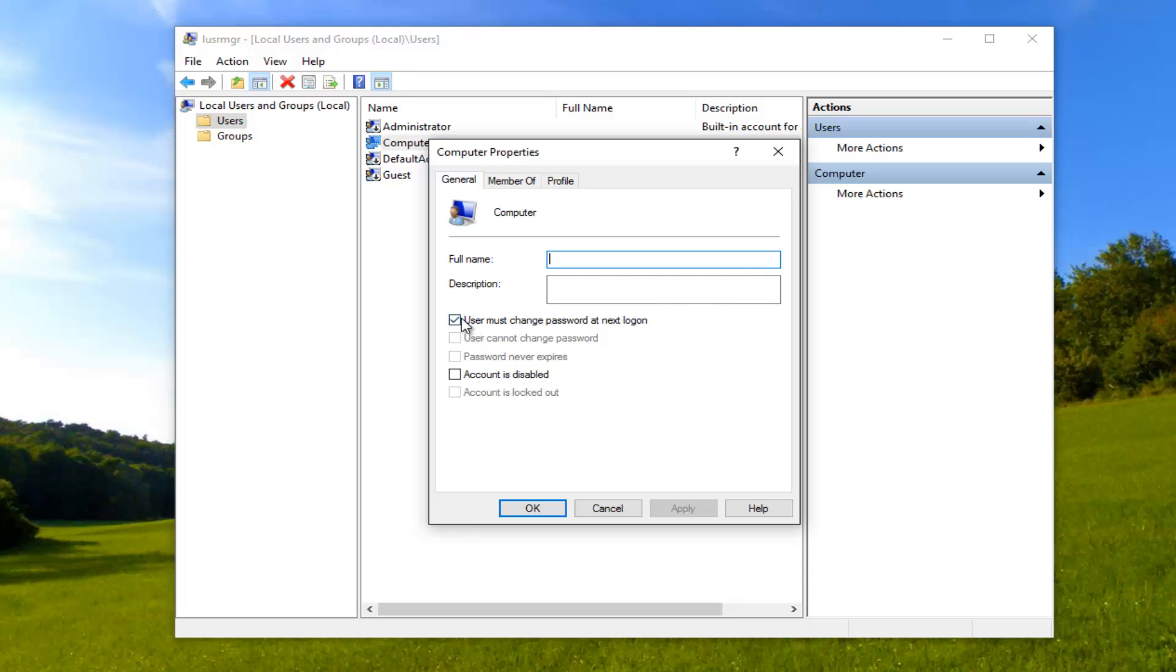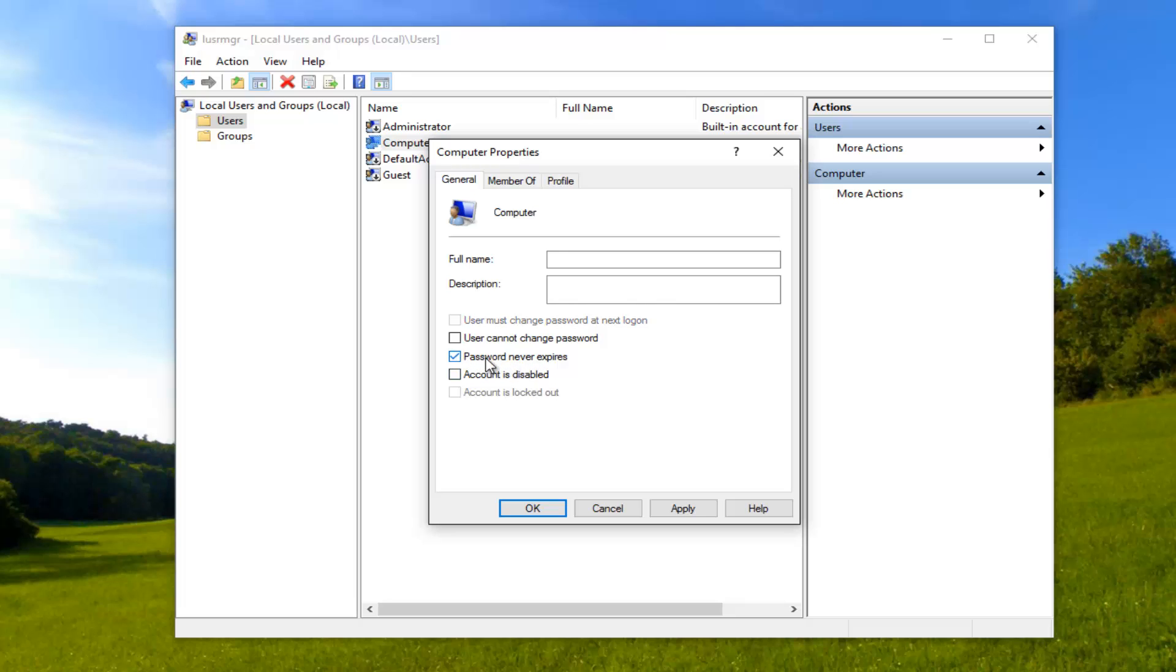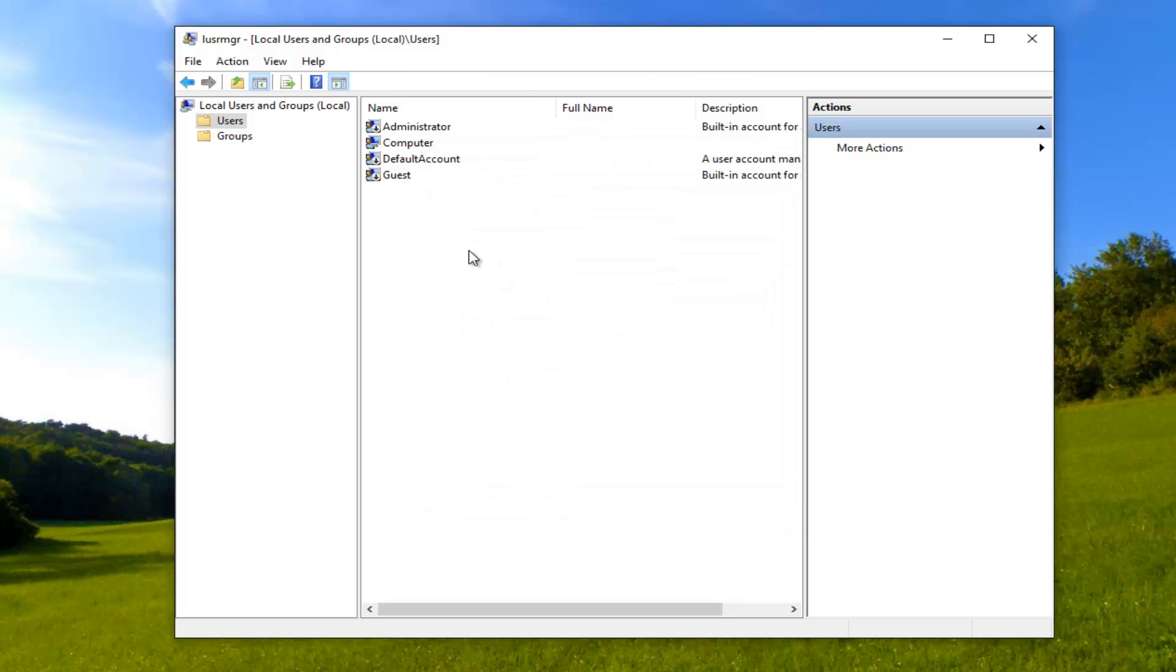So we can see that it's currently set to user must change password at next log on. So if for some reason this is checked, you want to uncheck it. And then you want to make sure you check password never expires right here. So make sure you select that, password never expires. Click apply and ok.